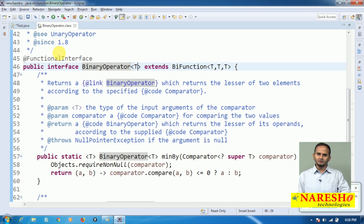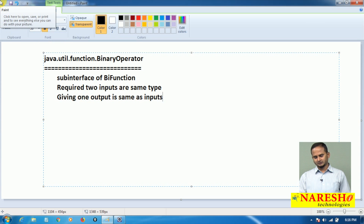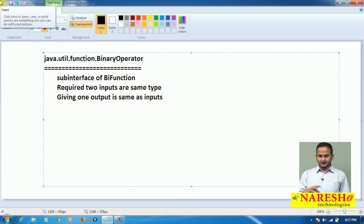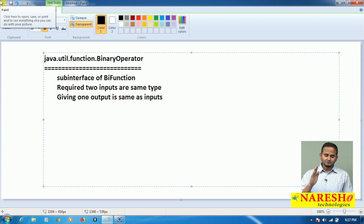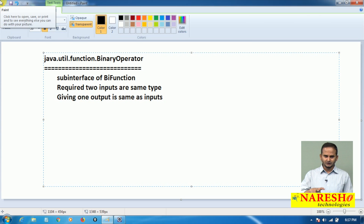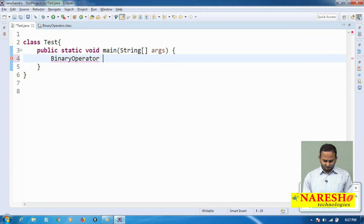If you are writing like Boolean, both inputs are Boolean and output is also Boolean. But if you come to BiFunction, input types may be different or the same, and input types may be different from the output type as well. But with BinaryOperator, inputs should be the same type and the output also depends on the input type. So let me do some work on top of this.